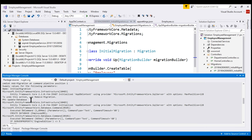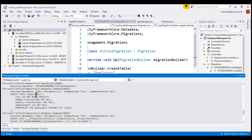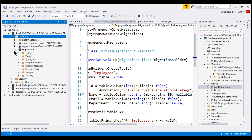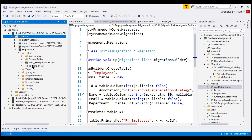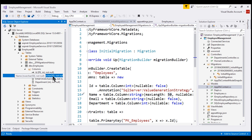In our case, we only have one migration — the InitialMigration — so that initial migration is applied. When this command is executed, it first created the EmployeeDB database, so notice here we have the create database command. After the database is created, it created the Employees table within that database. We can confirm that by refreshing the databases folder. Notice we have the EmployeeDB database, and within that we have the Employees table with columns ID, Name, Email, and Department. Notice the Name column is created with a maximum length of 50 characters.